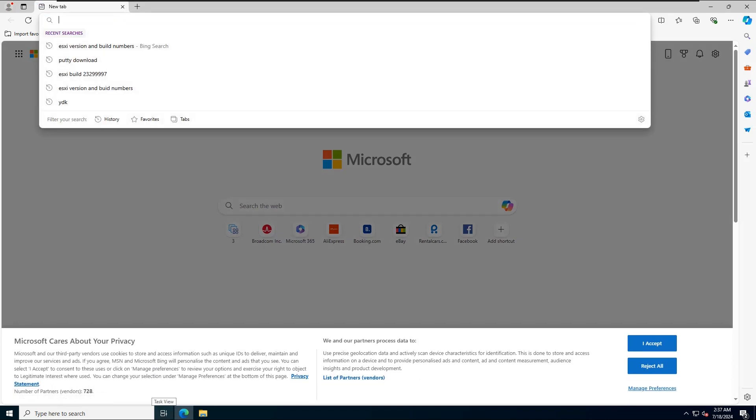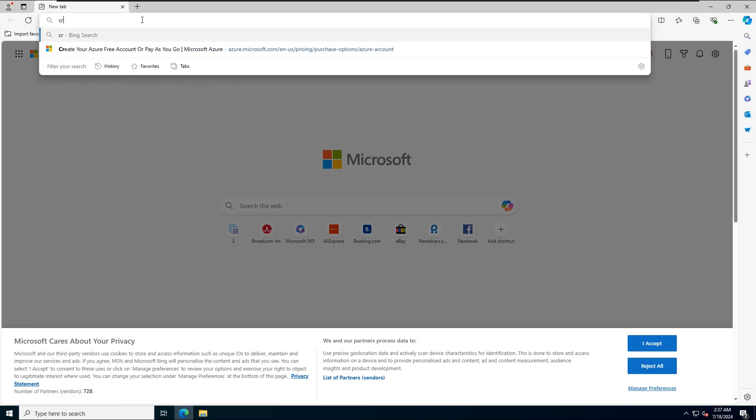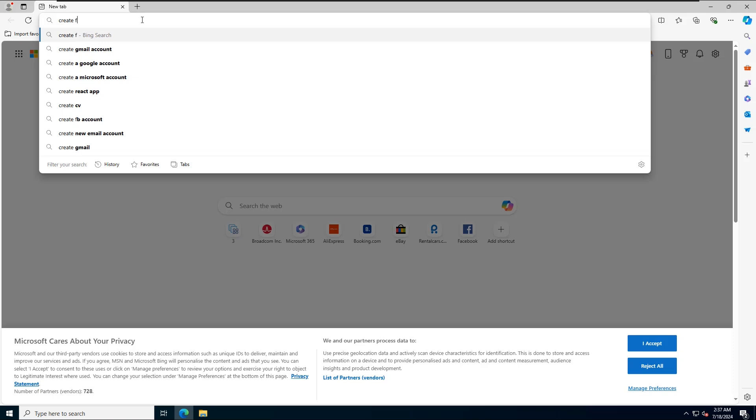Welcome to this tutorial on creating a free Microsoft Azure account. Let's get started.